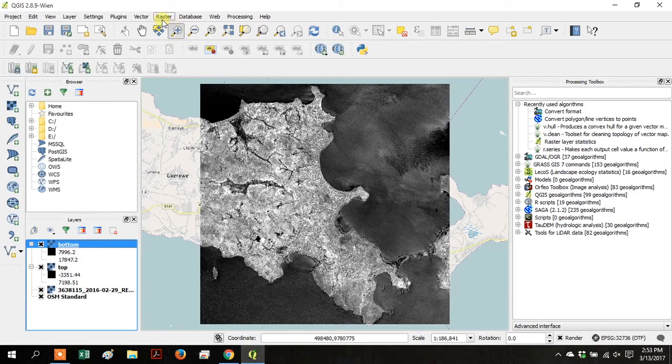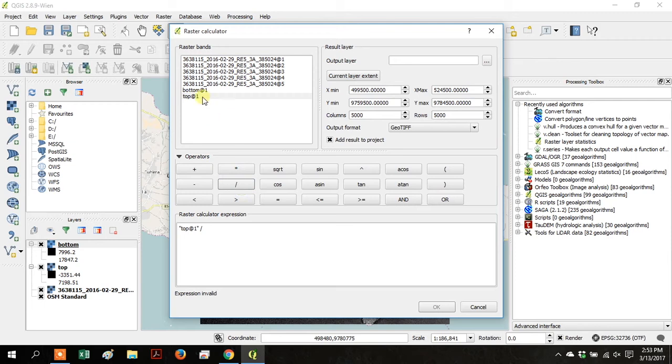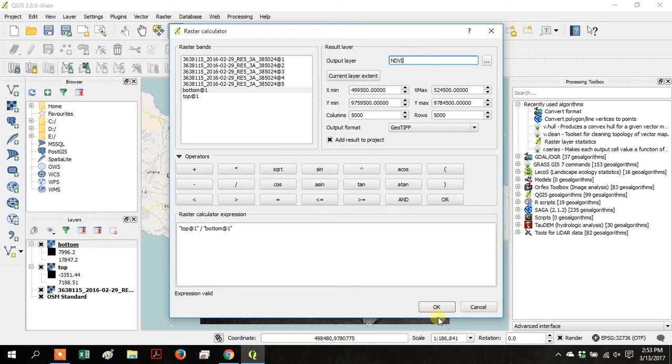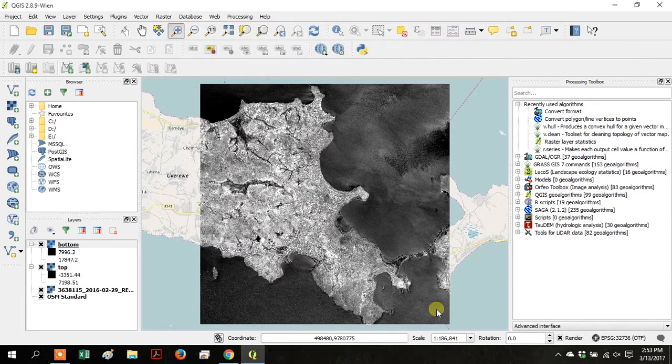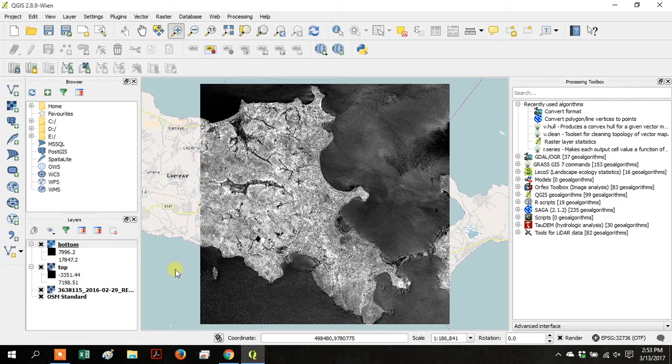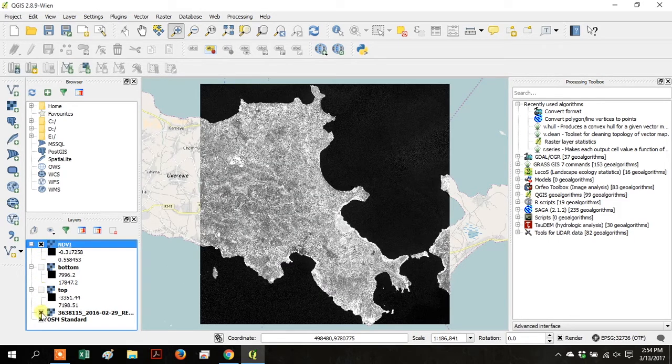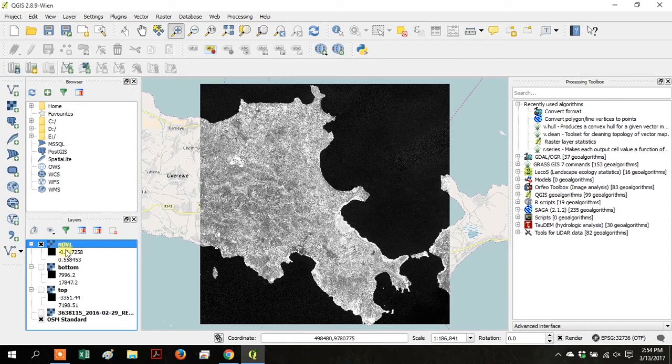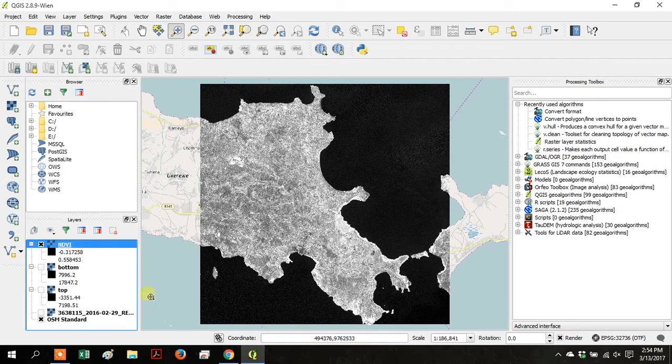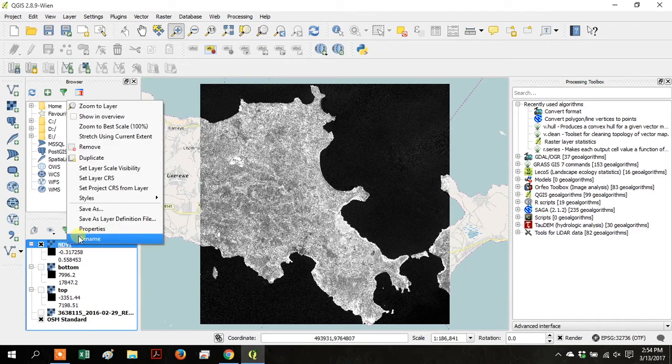Go up to Raster, and go back to the Raster Calculator. Click on Top, and divide it by Bottom. And save the output layer as NDVI. Click OK. That will calculate the Normalized Difference Vegetation Index. So there it is. You can turn off your original satellite layer. And the top and bottom layers. And just leave on NDVI and OSM Standard.